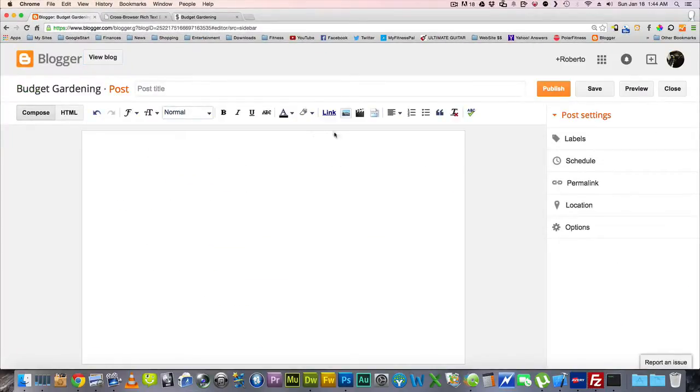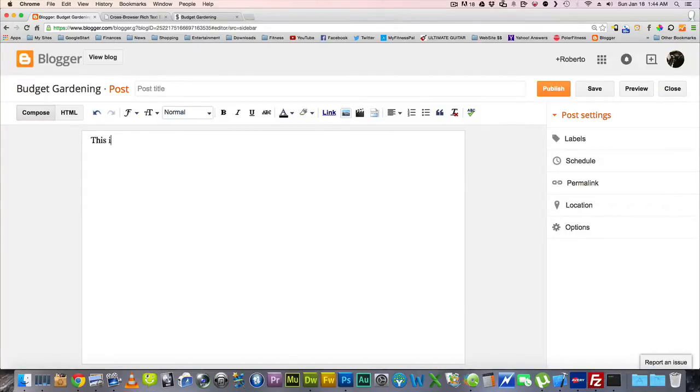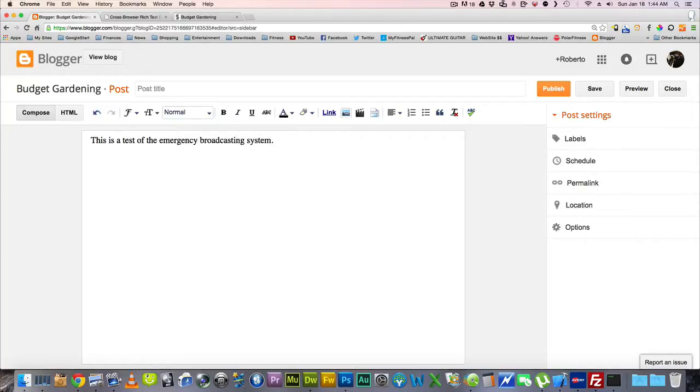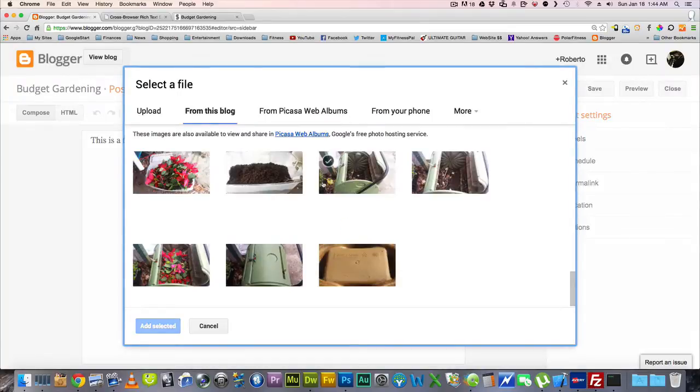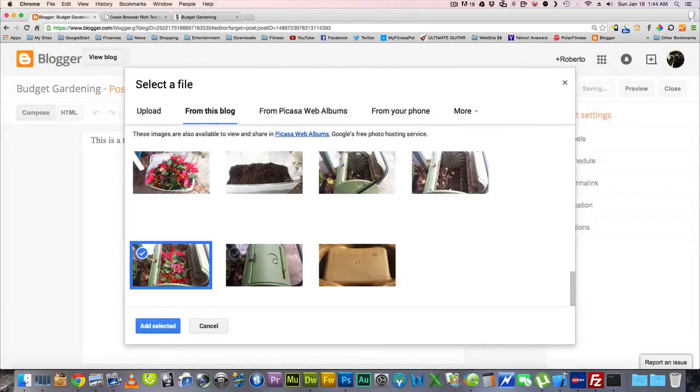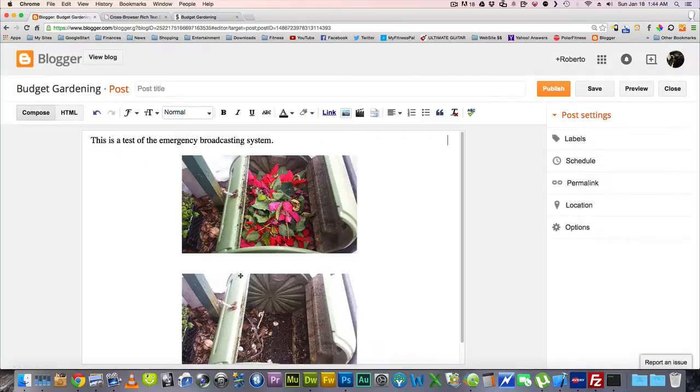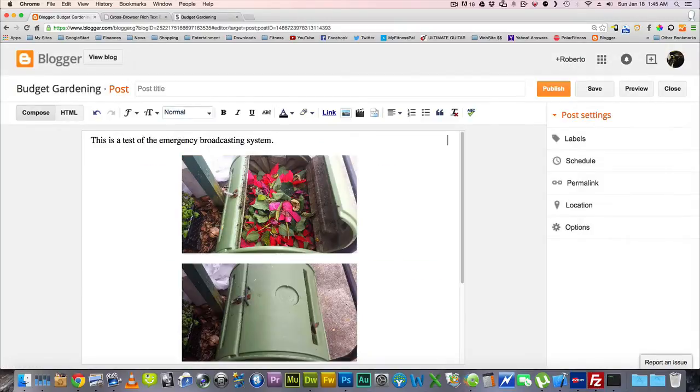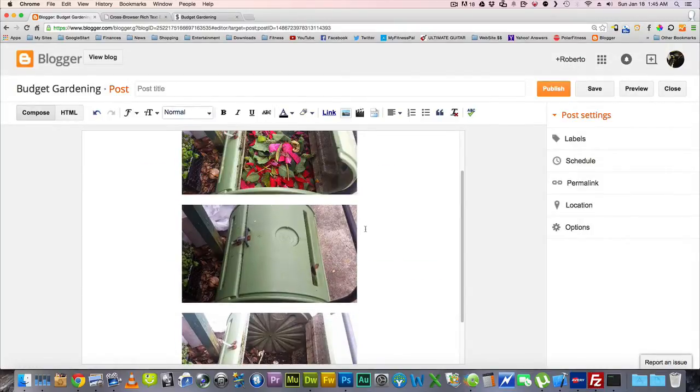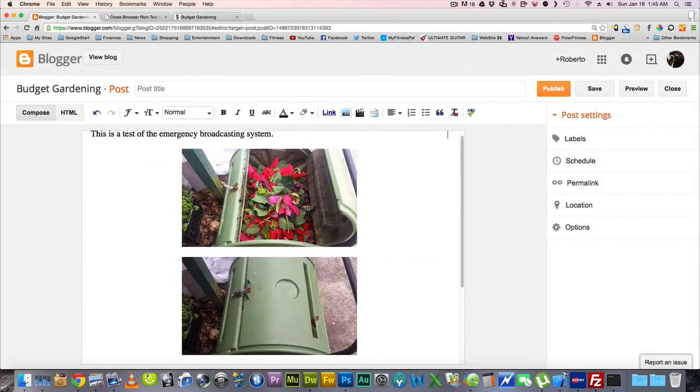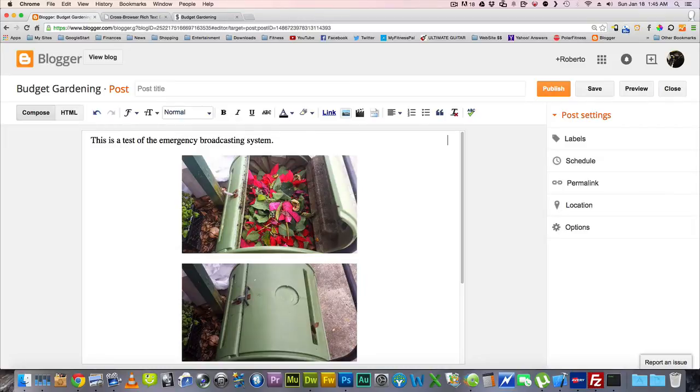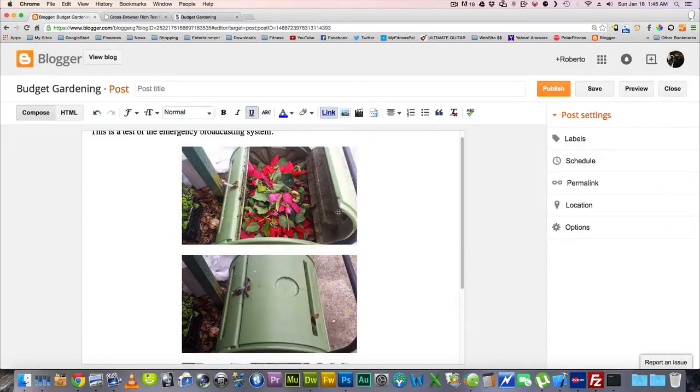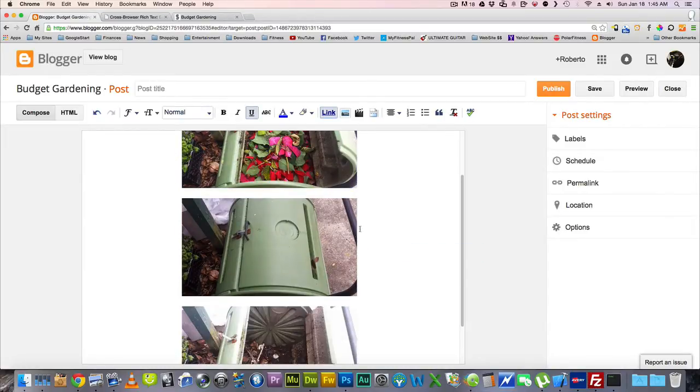So the first step is to add your pictures. I'm going to put here, this is a test of the emergency broadcasting system. And then right here we're going to add some pictures. Let's go ahead and just add these three. Now when you add them, as you can see, blogger automatically puts them one on top of the other and there's basically no way to put them side by side.